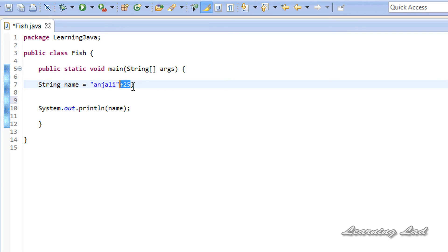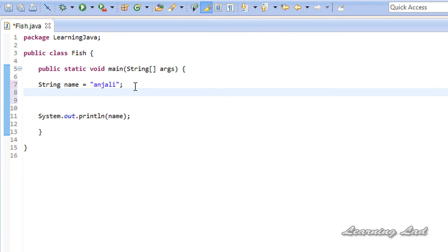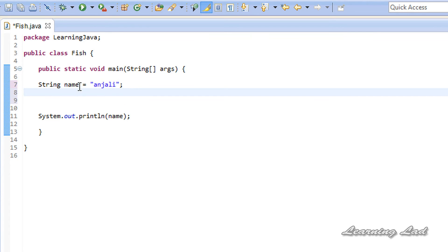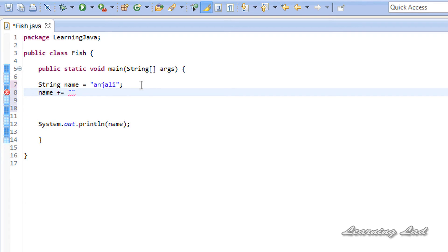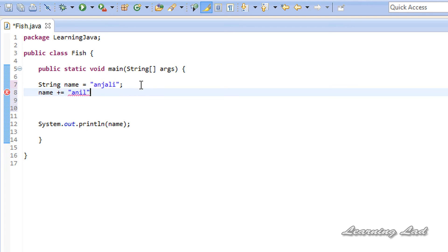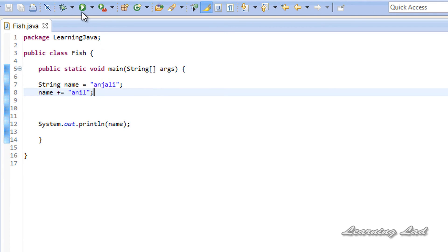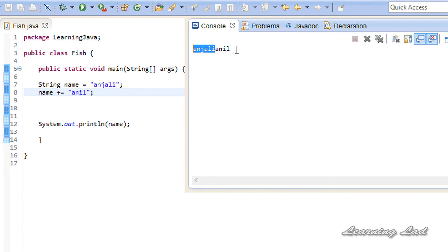You can also use the plus-equals operator to concatenate strings. For example, to append 'Anil' to the existing 'Anjali' string and store the result back in the 'name' object, we write: name += "Anil". If I save and run this, we get 'AnjaliAnil' — it just concatenates the strings.